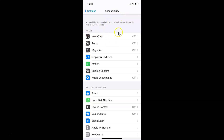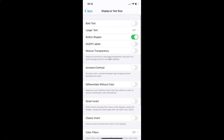Inside Accessibility, go to the Vision section and tap on Display and Text Size. The Display and Text Size screen is now open.